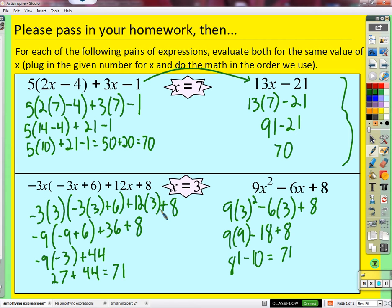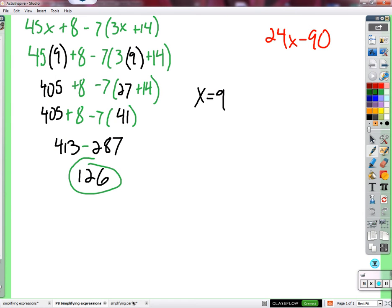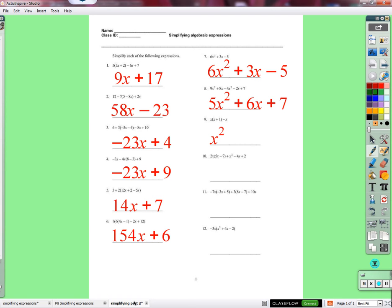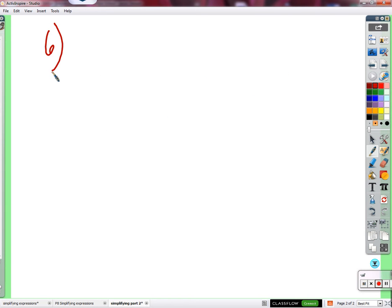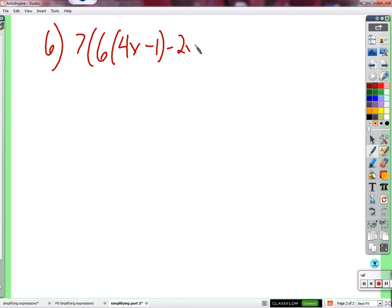Take out the homework. There seems to be some confusion - I thought I said to do the last ones, but you did the first eight. That's fine - those are good to have done. Just check the ones I have written up here and see how you did. Check for mistakes if your answers don't match up.